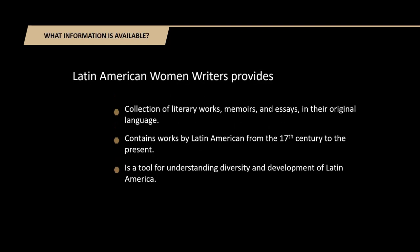You may wonder why you should use the Latin American Women Writers Database. This ProQuest database is a collection of literary works, memoirs, and essays in their original language by Latin American women from the colonial period in the 17th century to the present.